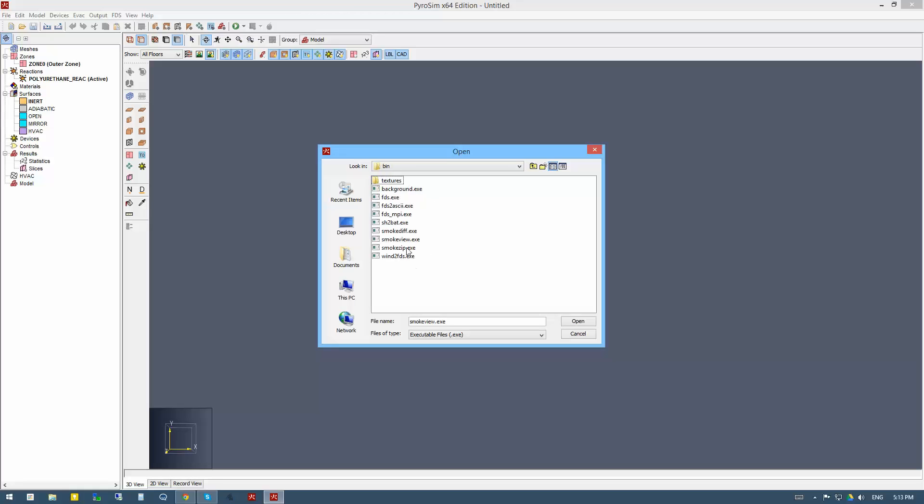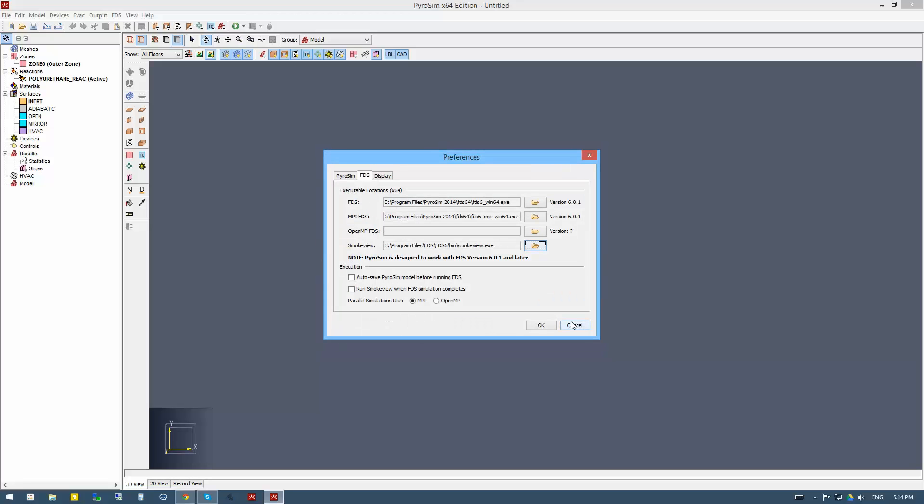Here we see some of the executables for FDS and SmokeView. I'll pick the SmokeView EXE and say OK. Now we see that the path is to the SmokeView in the FDS project directory that I just installed and not under the PyroSIM directory.